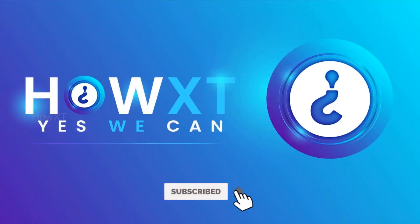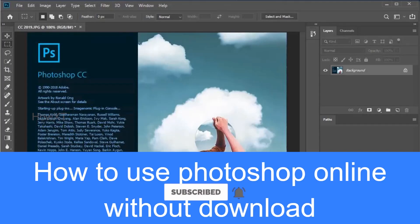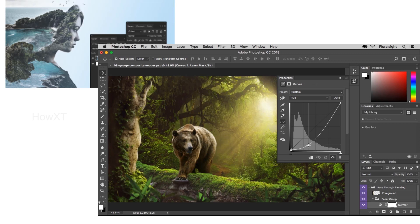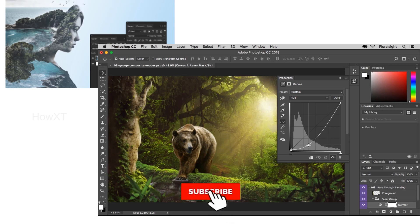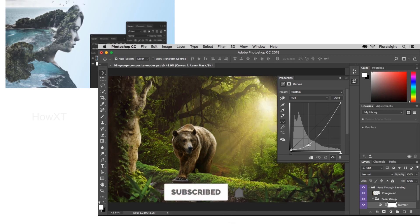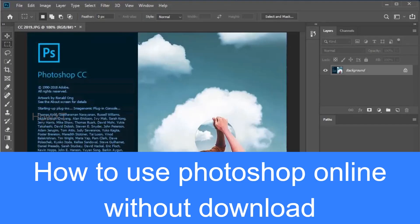Good day to everyone. Today I would like to share how to use Photoshop online without download. Using Photoshop, we can create different kinds of pictures and picture manipulation. In this video, I would like to share how to use Photoshop online without download. Let me show you how to do that.